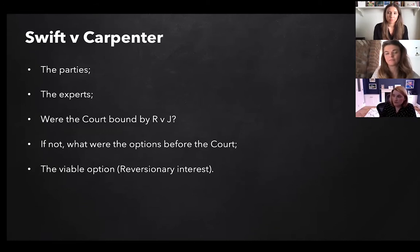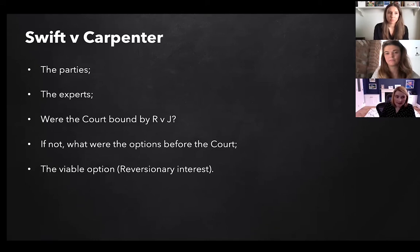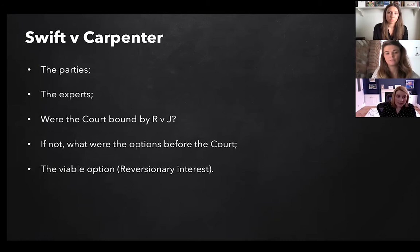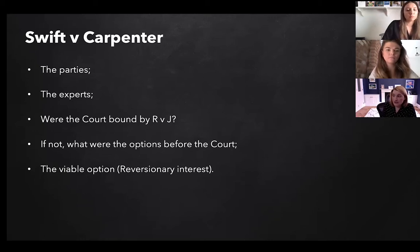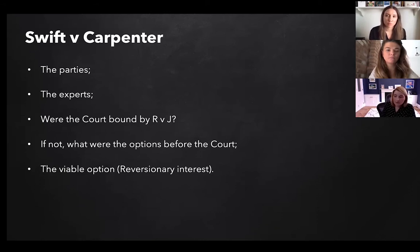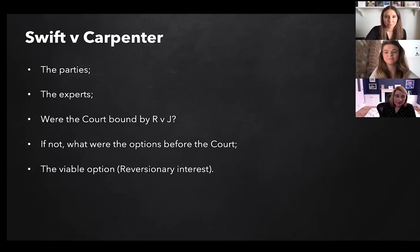Then came along the case of Swift v Carpenter. It's a road traffic accident claim. Mrs Swift unfortunately had very severe leg injuries and had to have a below-knee amputation. The claim related to a property in London — she had a property already valued just shy of £1.5 million, and the required property was about £2.35 million, so there was a significant capital shortfall of some £900,000. Mrs Justice Lambert, the judge at first instance, held that she was bound by Roberts v Johnston as a matter of strict precedent. But in view of the unsatisfactory circumstances in which that left the claimant's claim, she was happy to give permission to appeal on the point of principle.